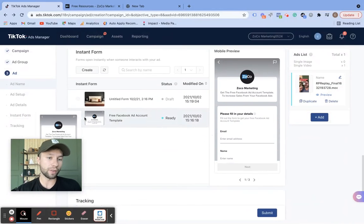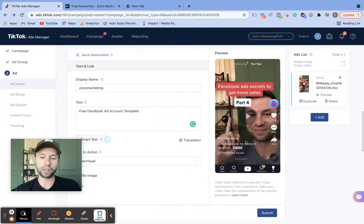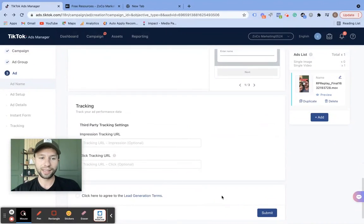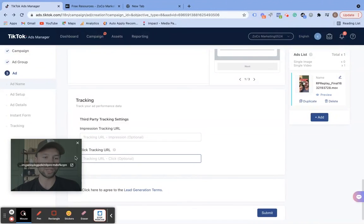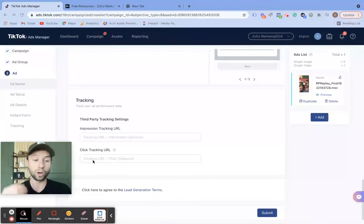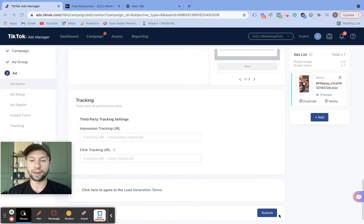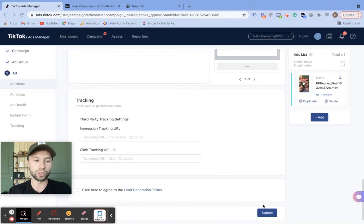Once you're done with that and you've had your form submitted and everything looks good with the ad that you have, you can then go through and hit submit. You can also add your tracking URLs and a click URL. If you want to learn more about the TikTok pixel, I also have a video of that up above — if you want to learn how to set up the TikTok pixel. I'm not going to submit for this specific ad because this is just an example, but that's what you would do.